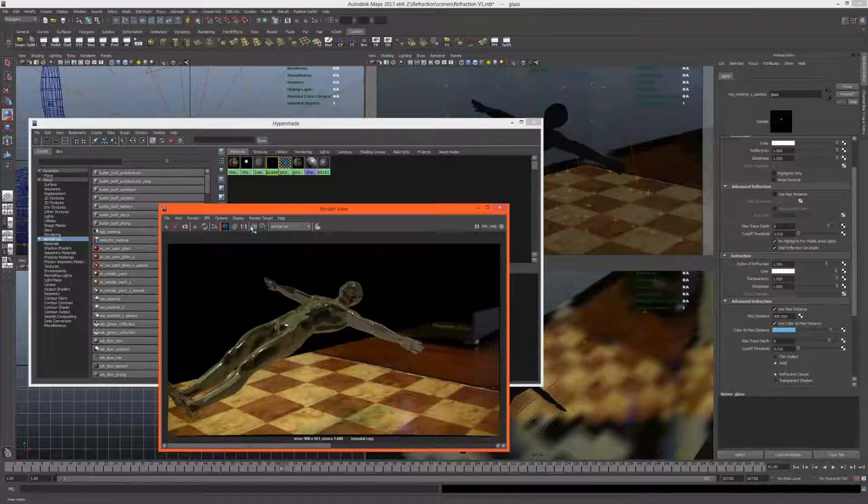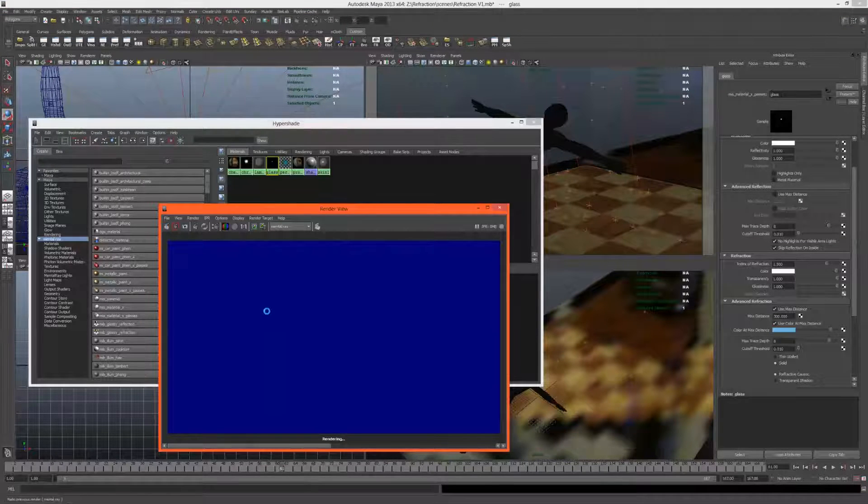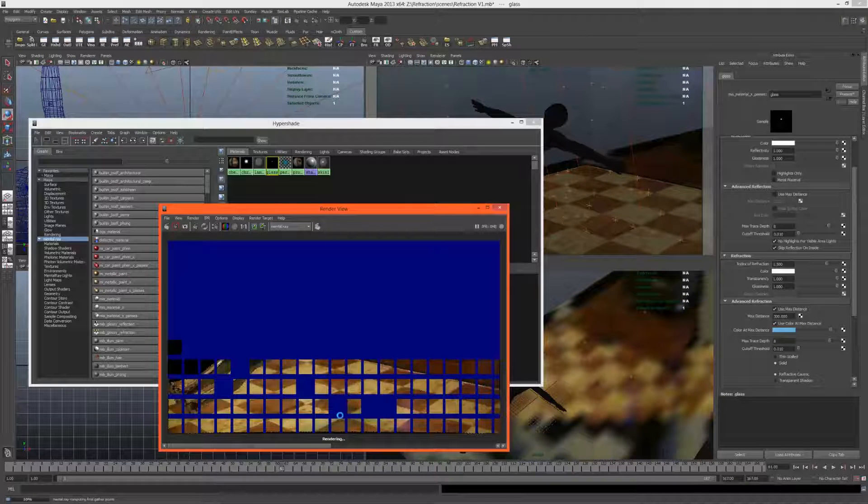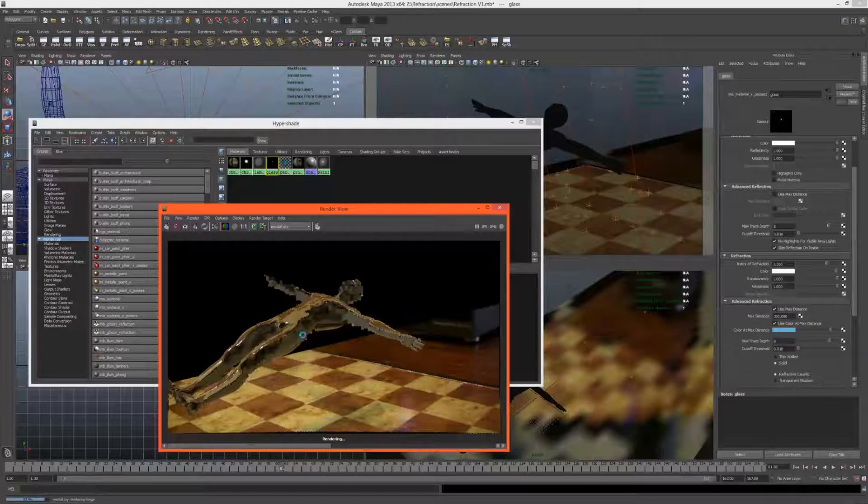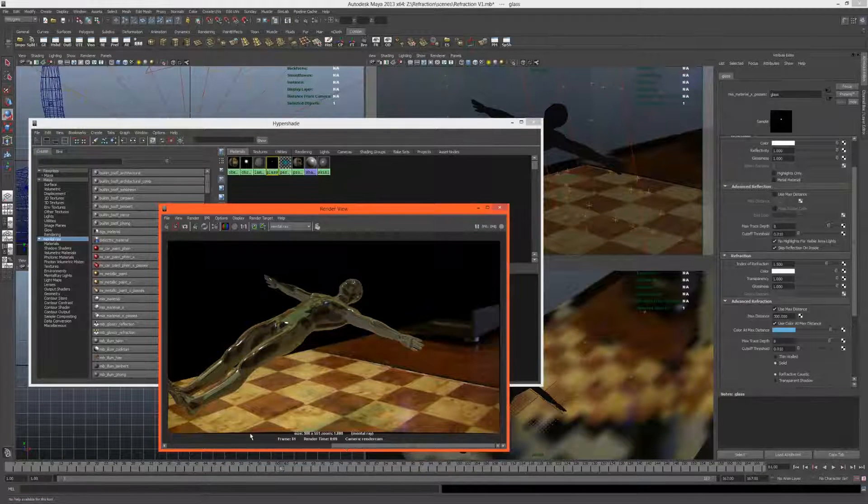What we can do is maybe increase this max distance here to a higher value and see if that still gives us the nice colored shadow but doesn't make our character so blue. Yes, that looks much better.